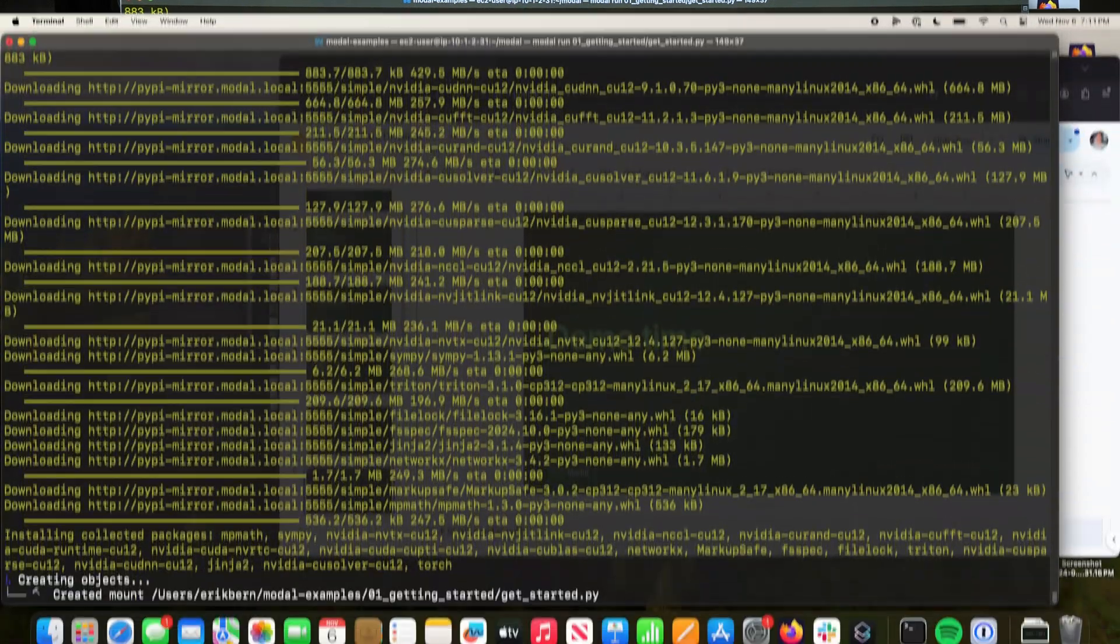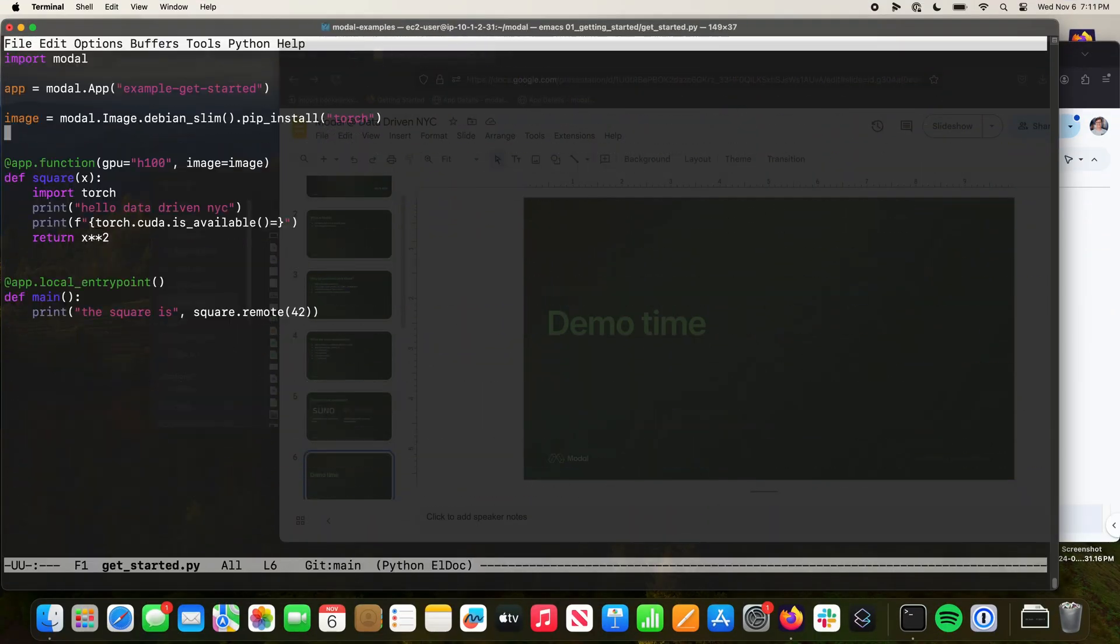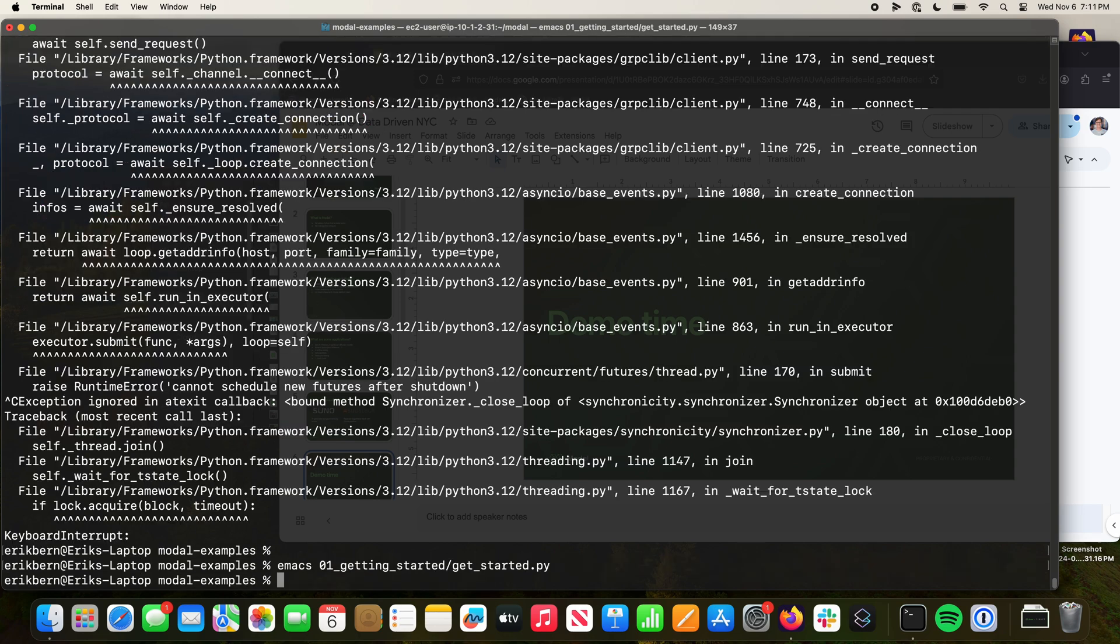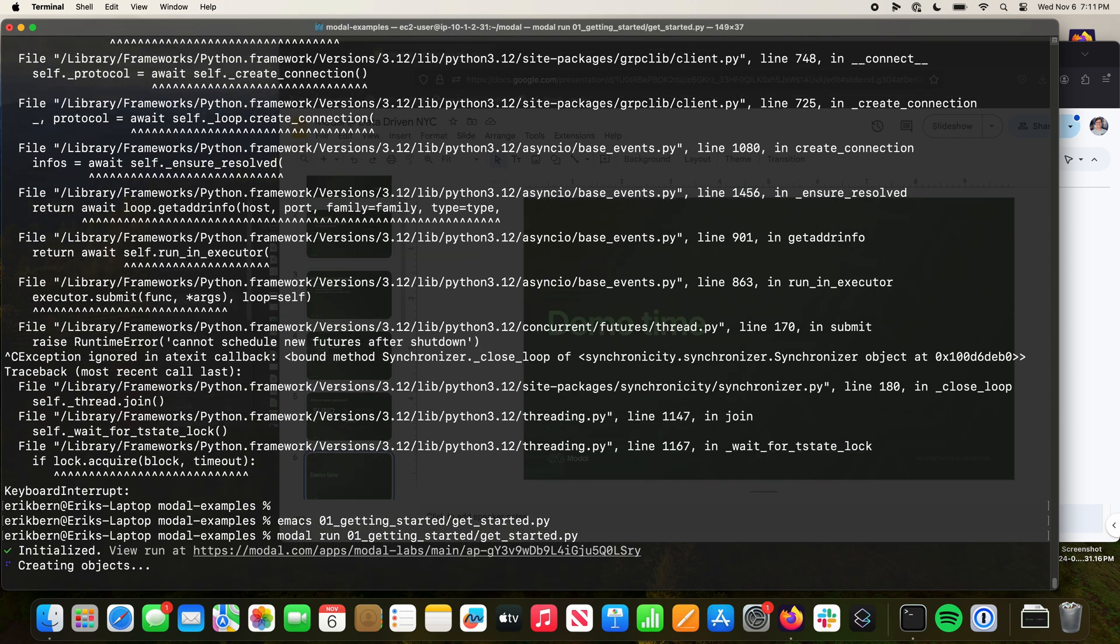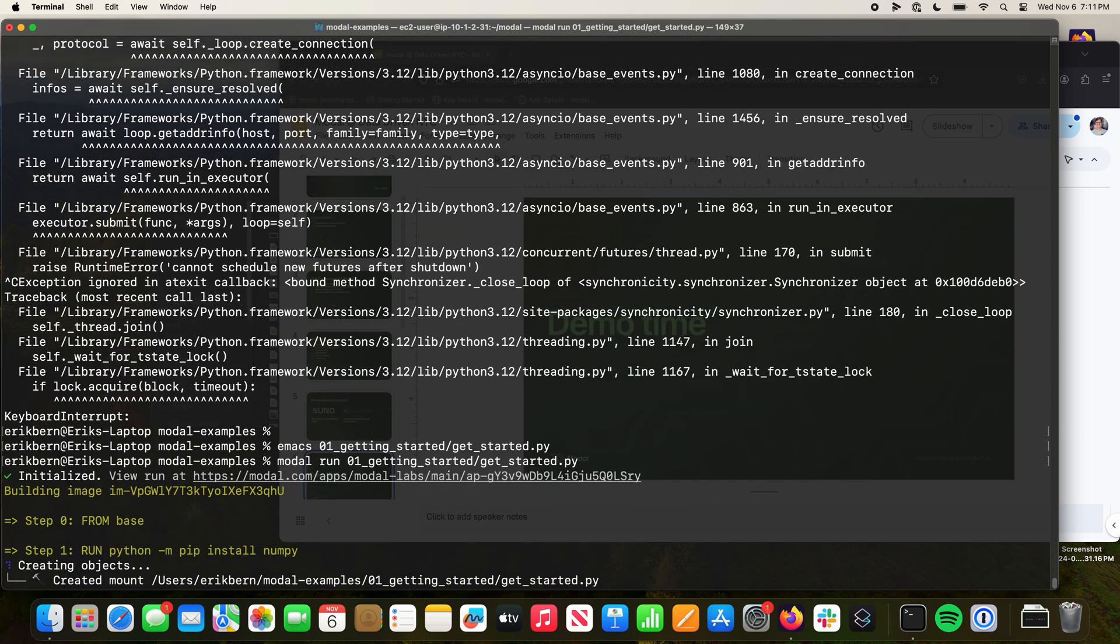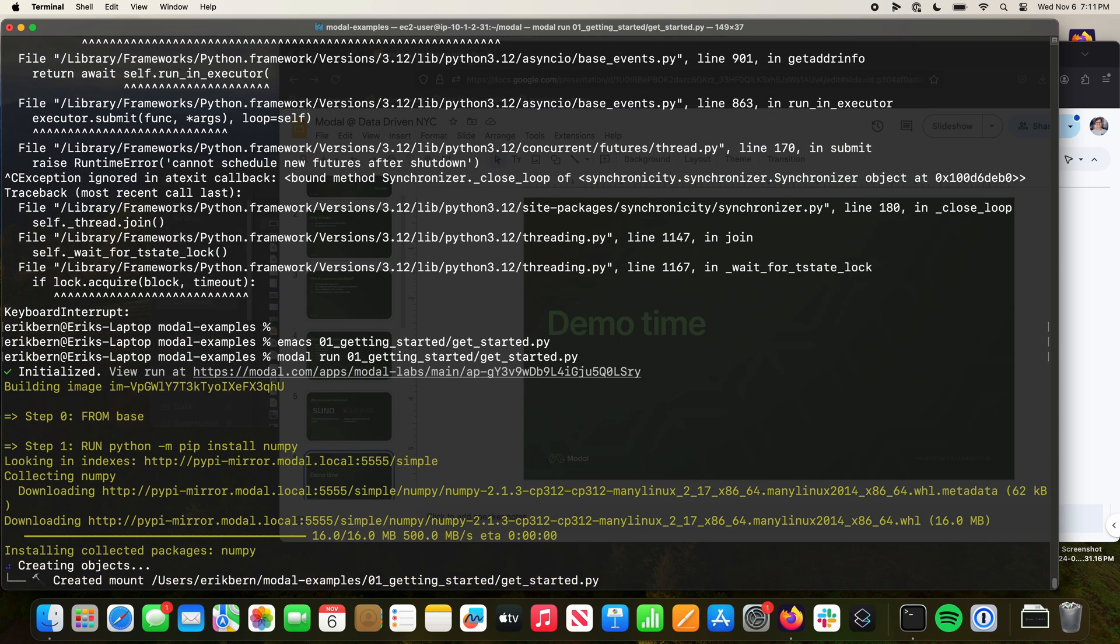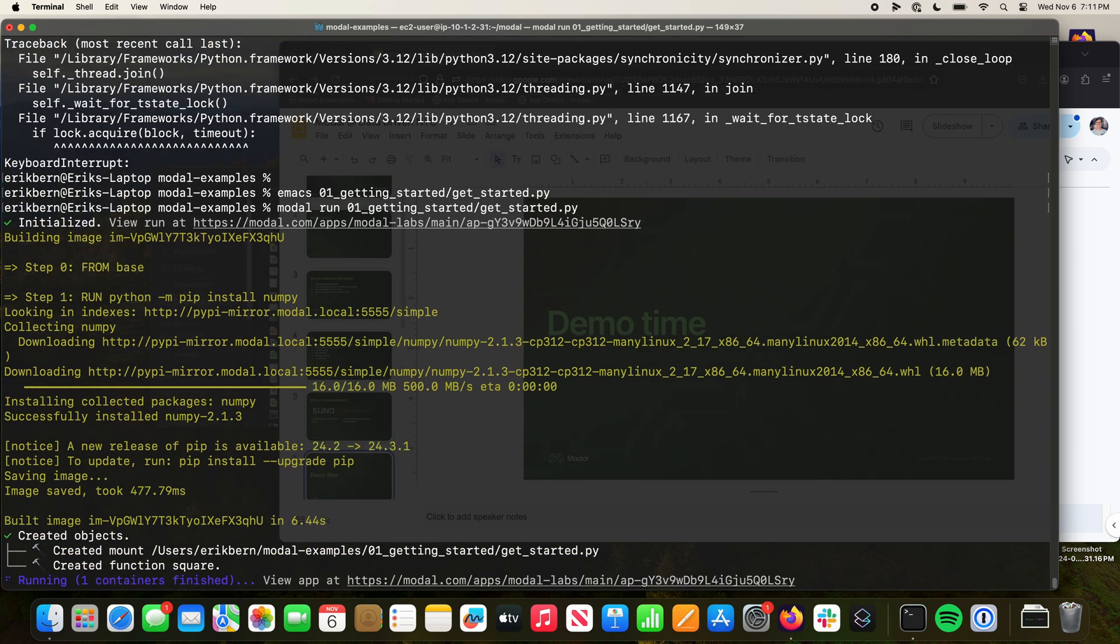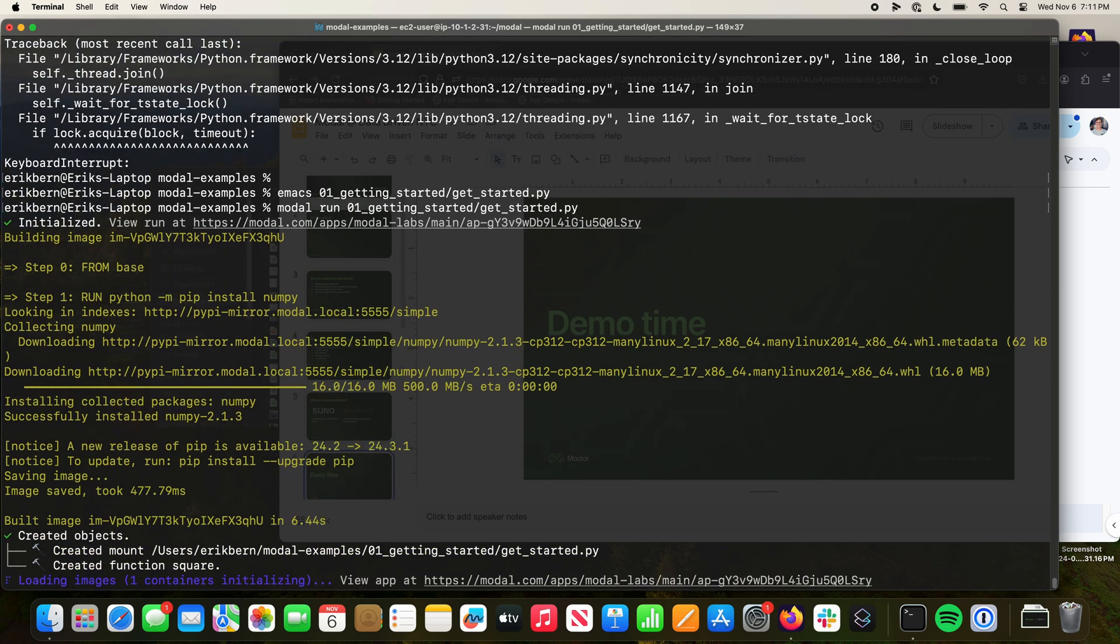I can maybe show you something else. Let's install NumPy instead. NumPy is much smaller. So the idea is we'll install NumPy, we'll just build this and install it. Hopefully this will take a few seconds at most. Six seconds, much faster.